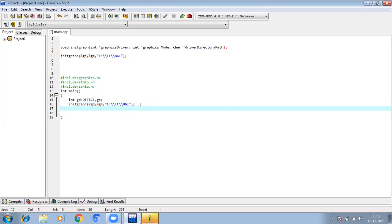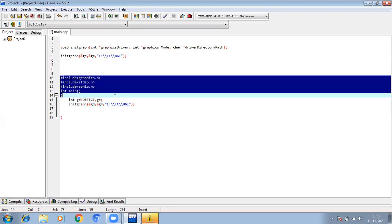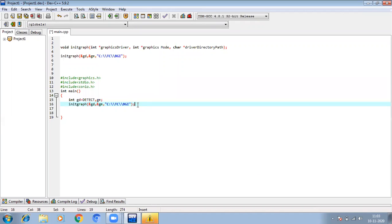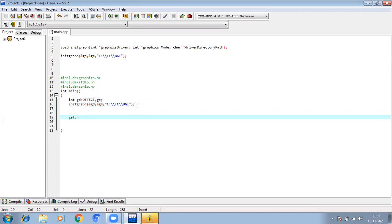Always remember: this section of the code for any program is compulsory. That is, whatever program you are writing, you will have to include these header files, you will have to start from main, and you will have to include these two lines — int gd = DETECT, gm and then initgraph — that is, initialize the graphics. These lines are compulsory for any program you write.